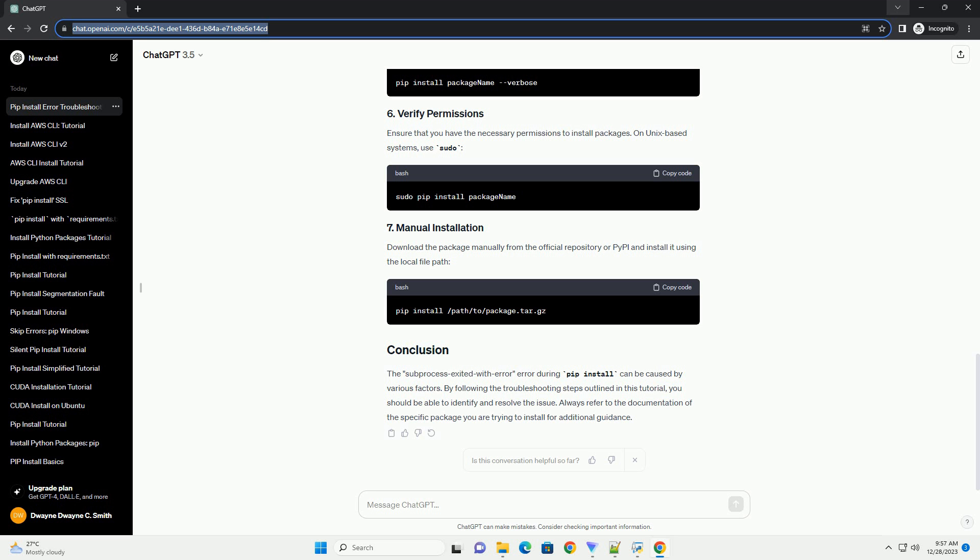By following the troubleshooting steps outlined in this tutorial, you should be able to identify and resolve the issue. Always refer to the documentation of the specific package you are trying to install for additional guidance.